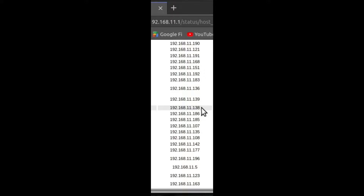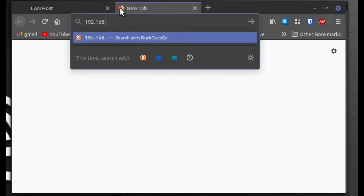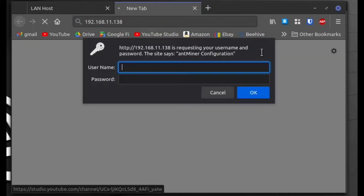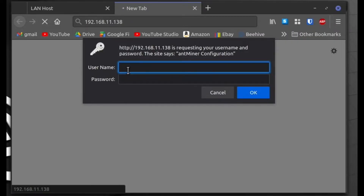On my local network it says 192.168.11.138, so if we type that in — 192.168.11.138 — it takes us to the login page. I'll log in here. I'm not using the default credentials, but you can look up the default for your miner — it's usually something like admin and password, or admin and admin.